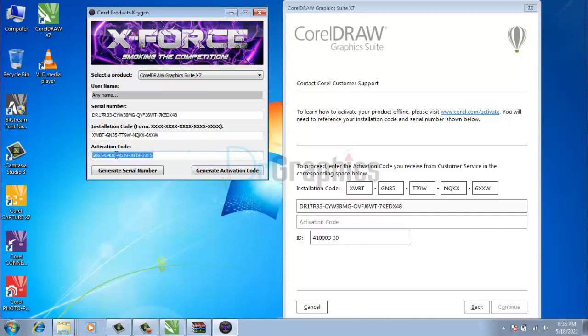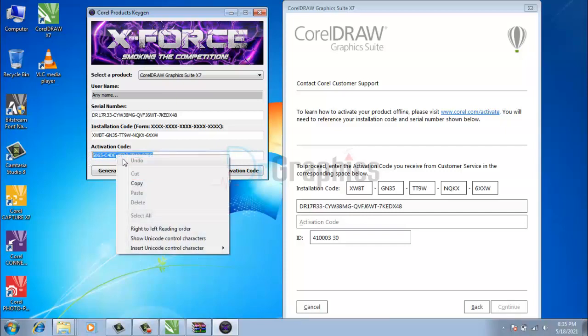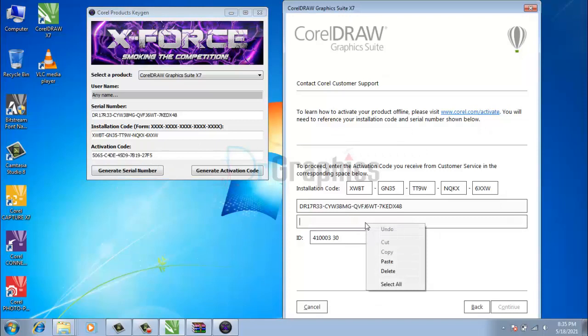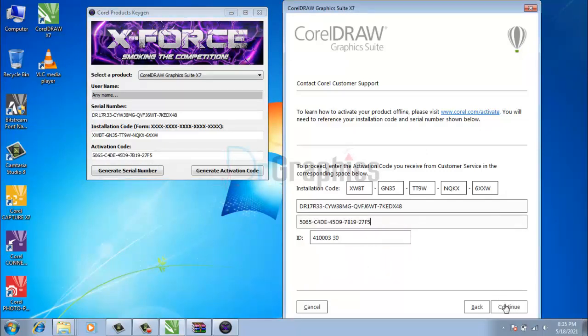Step 4: Copy the activation code from Keygen and paste here. Click continue.